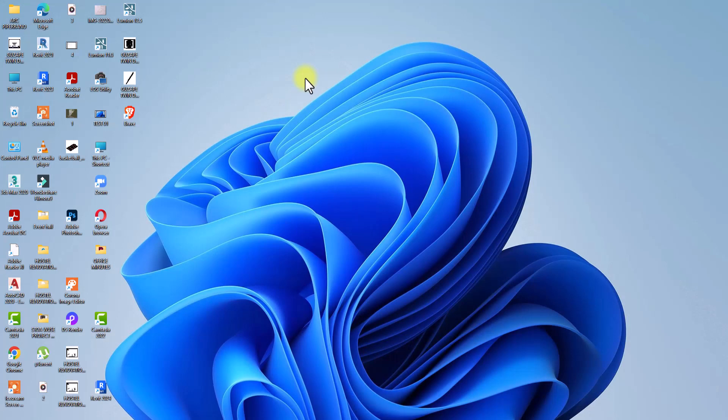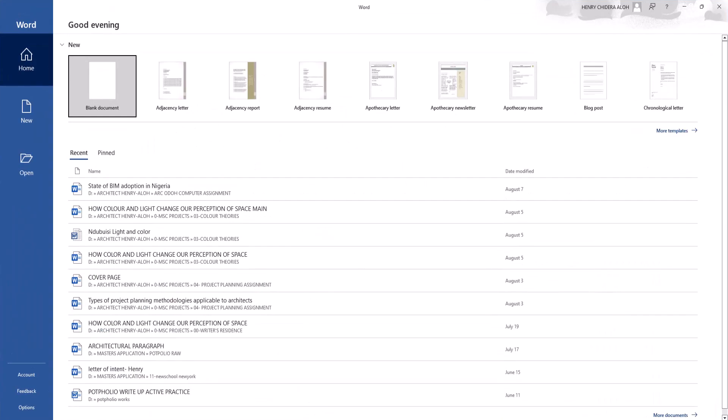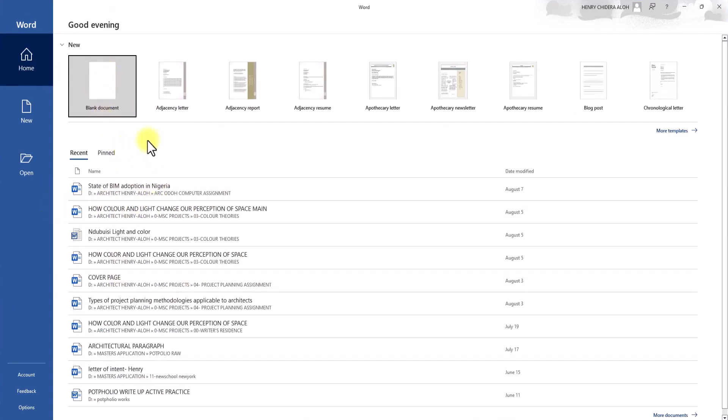I'm going to go to Microsoft Word to illustrate what a template is. For instance, we have this blank document over here where we can just create a blank document and start from scratch.